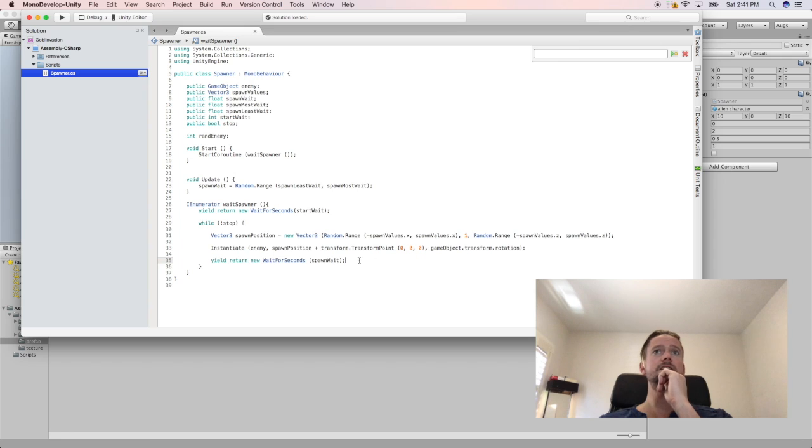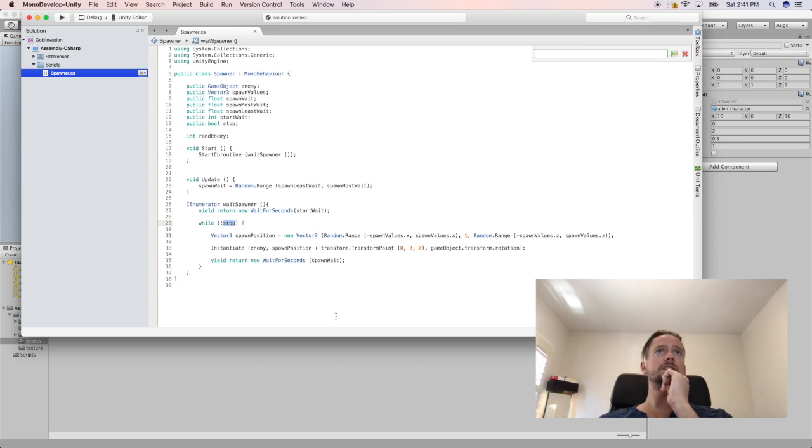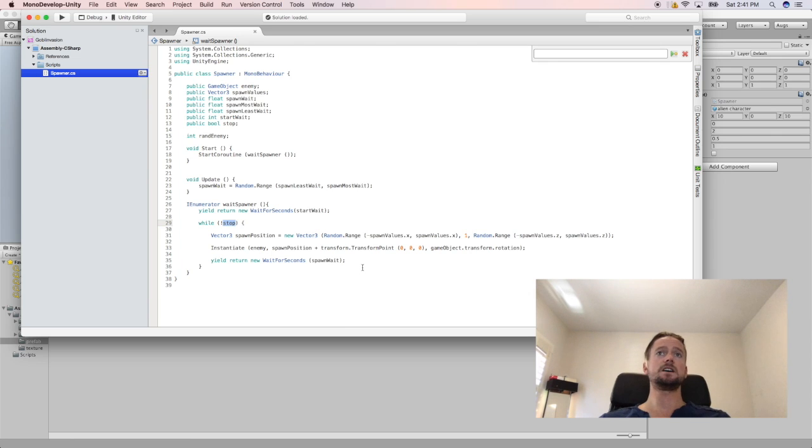And then rotate it however the object is rotated by default. And then just keep doing this until we tell it to stop, which we don't tell it to stop yet.